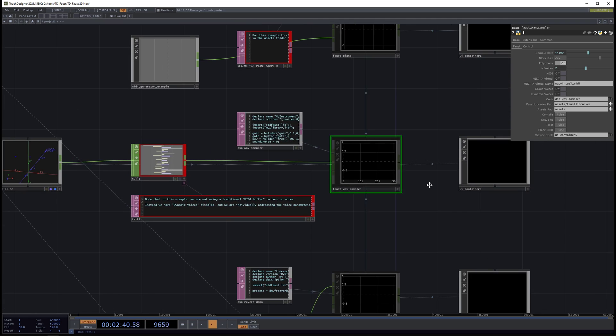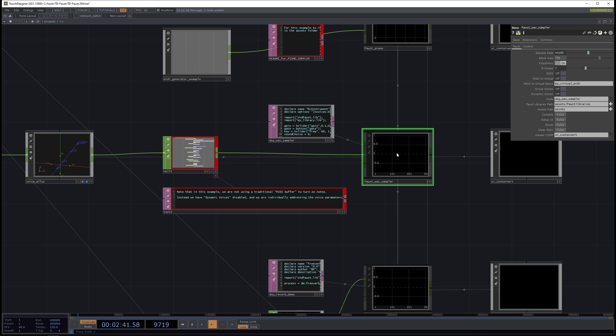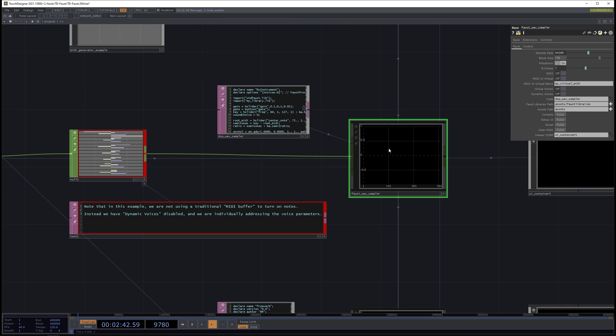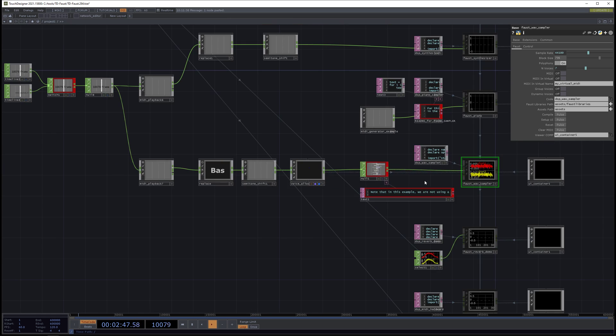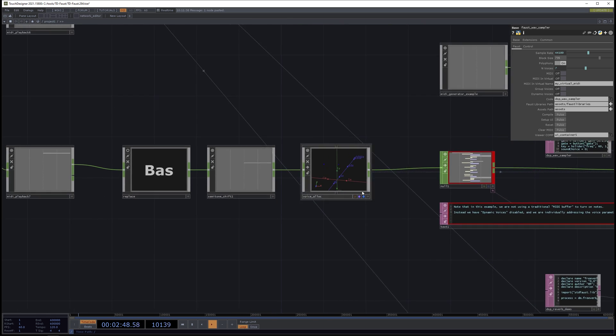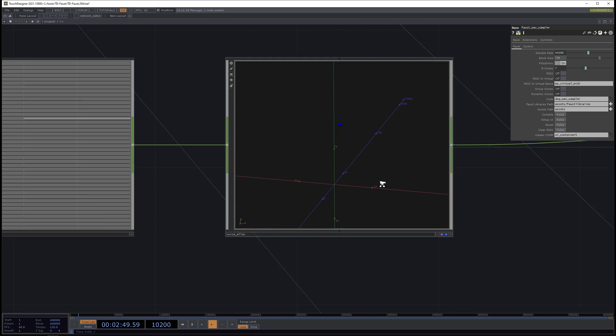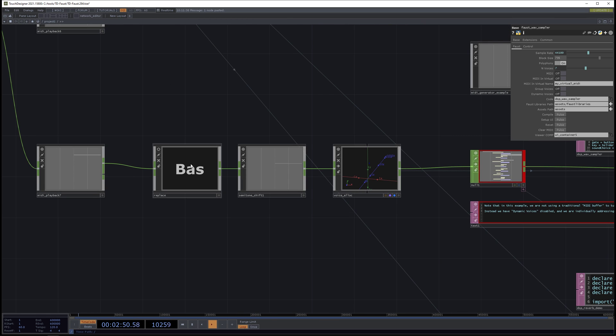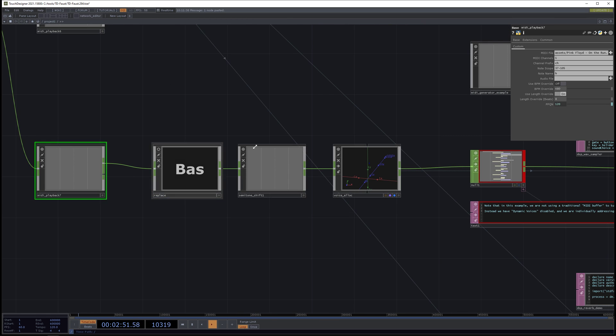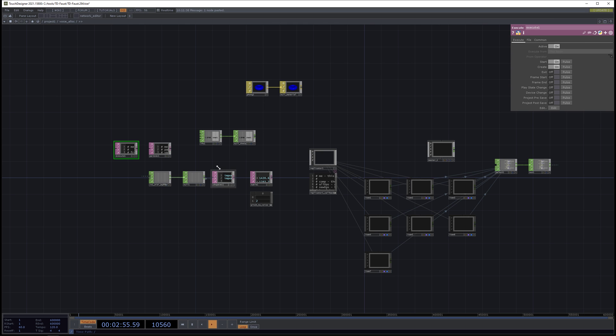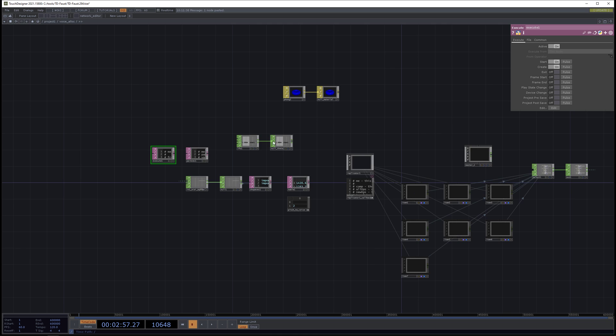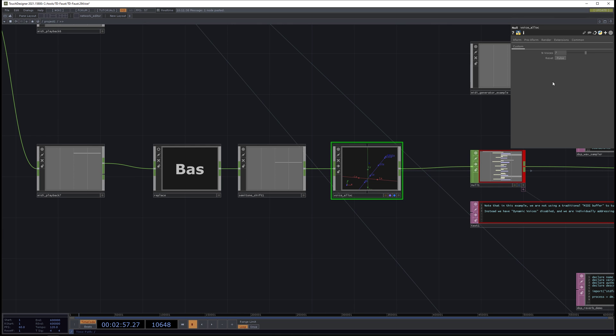I showed the piano example already. Now let's listen to Faust wave sampler. So this is a playback of a WAV file. I'll hit compile. And the interesting thing here is that, let's see, I think I have to run a script. I have to reset this.